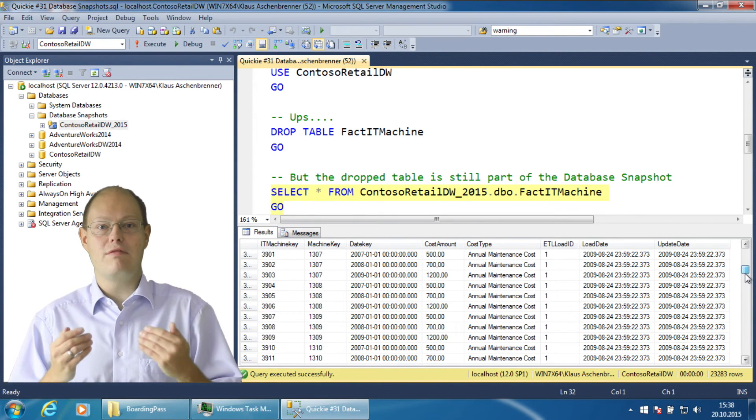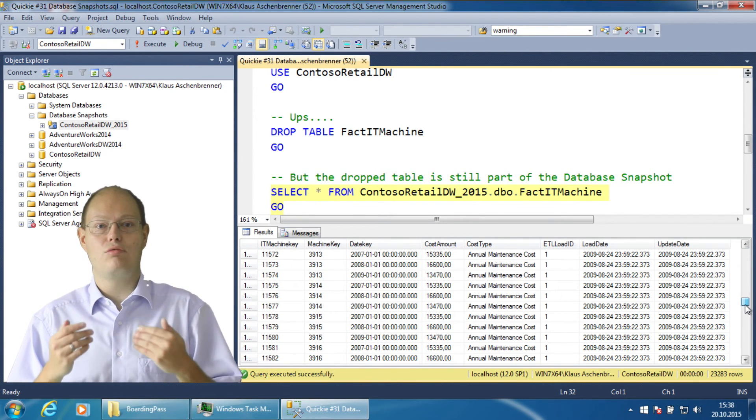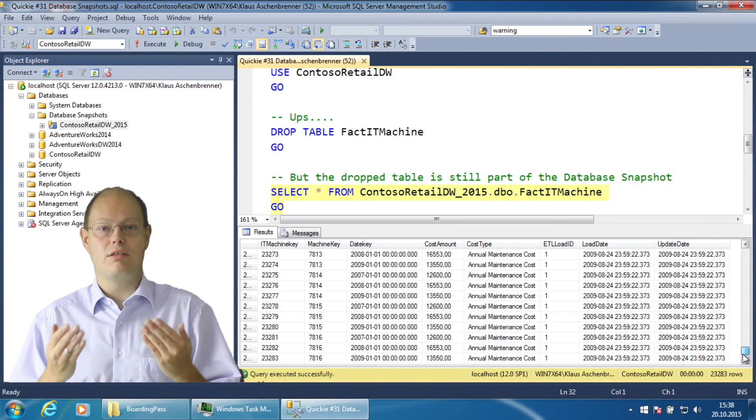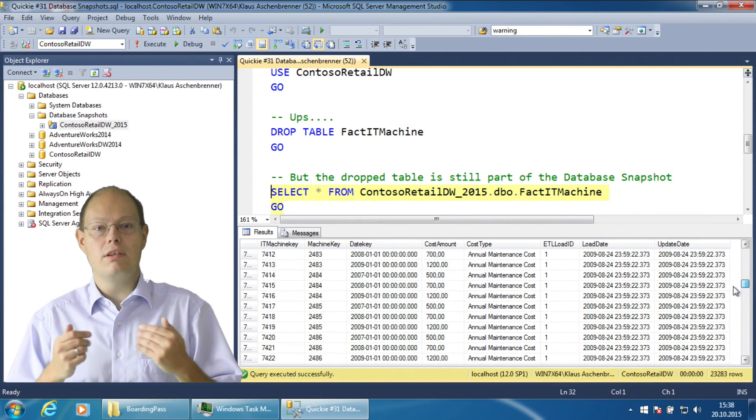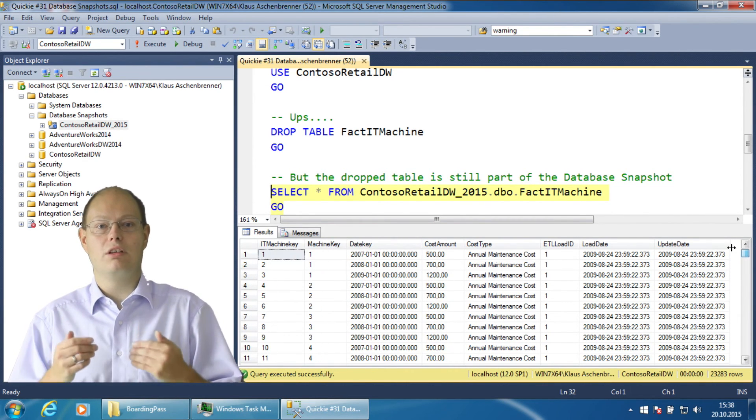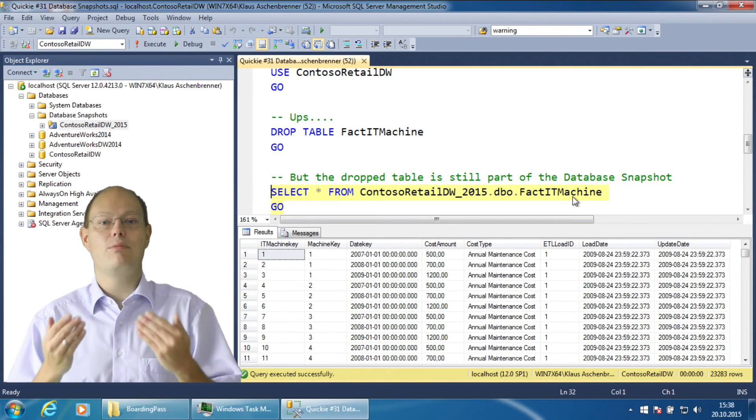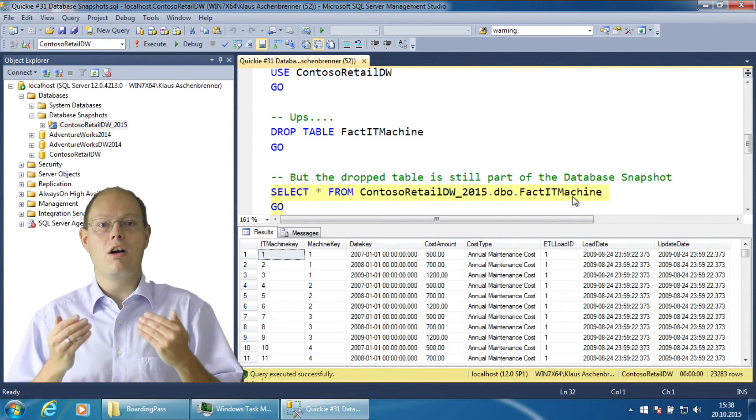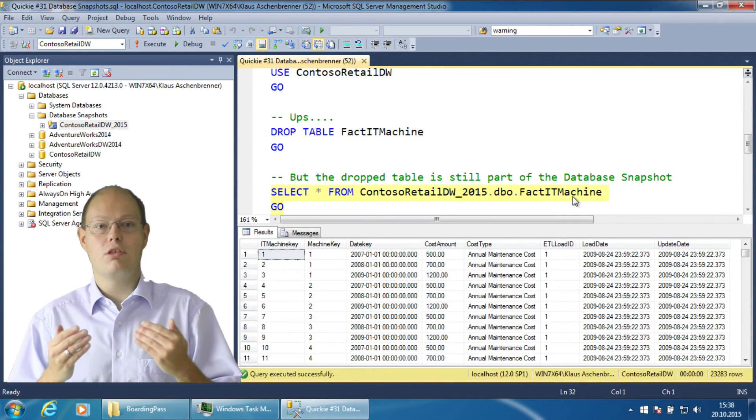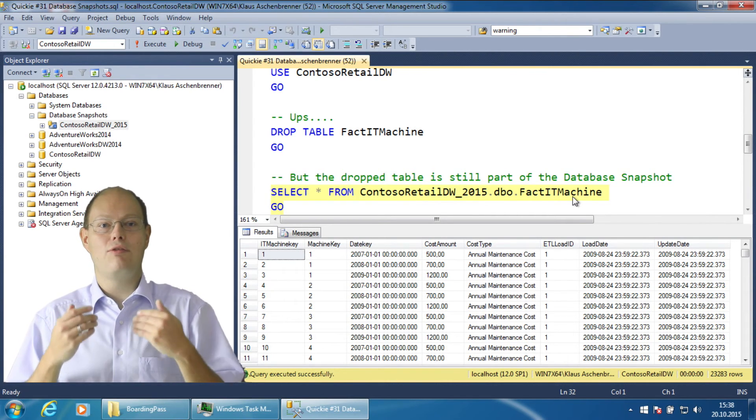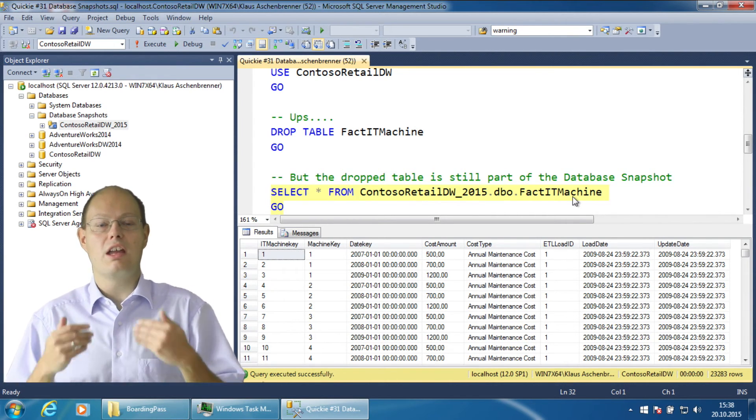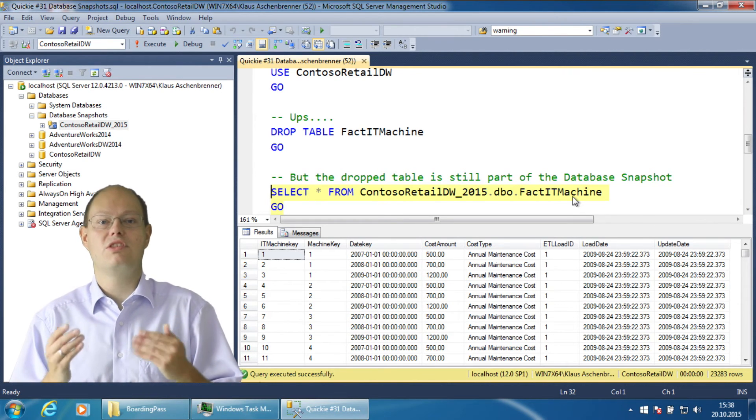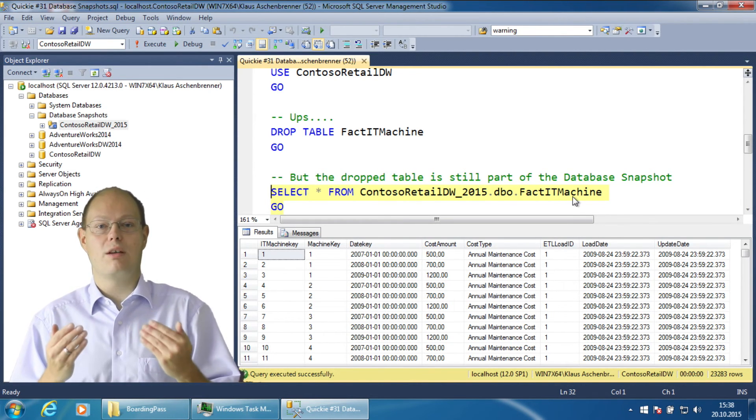The snapshot contains all the original pages of the database before we dropped the table accidentally. Therefore it is very easy to access the dropped table from the database snapshot or even revert to the original database state from the snapshot. You could even now with a SELECT INTO statement copy the data from the database snapshot into your production database without reverting the snapshot.